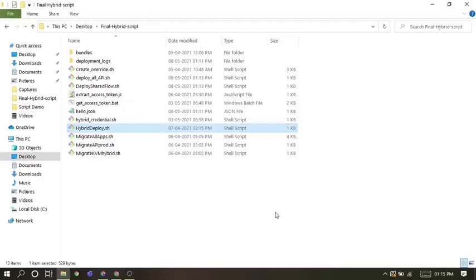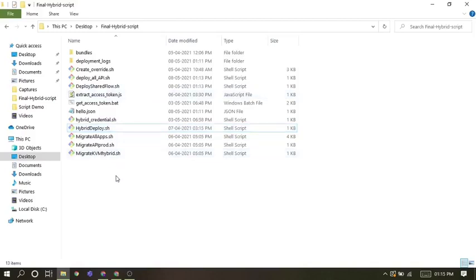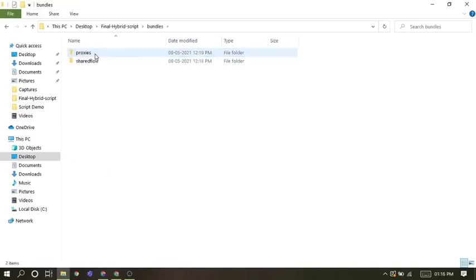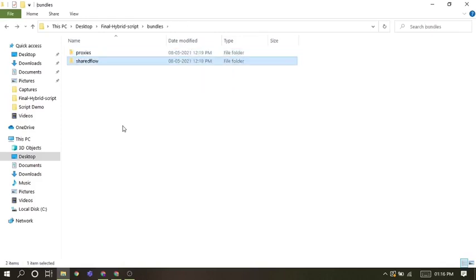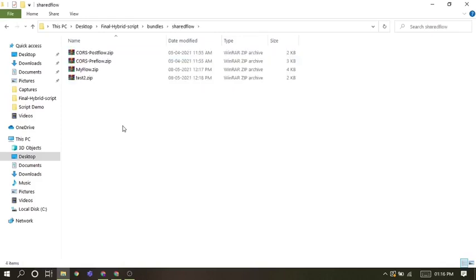Now we will be seeing the demo of scripts after seeing the overview of the scripts. But before that, before running the demo, I will be showing some bundles. These bundles are the proxies which will be migrated and deployed. I just download these proxies from my SaaS account, and the shared flows. The same as the proxies download, I just download these shared flows also.